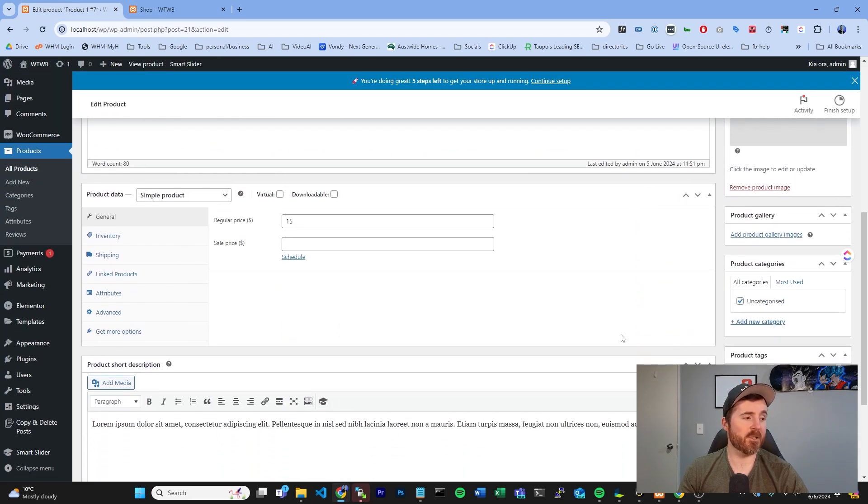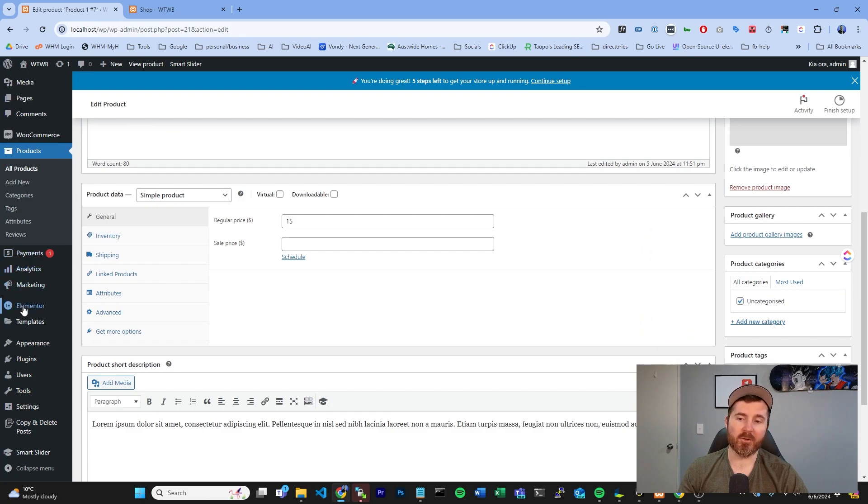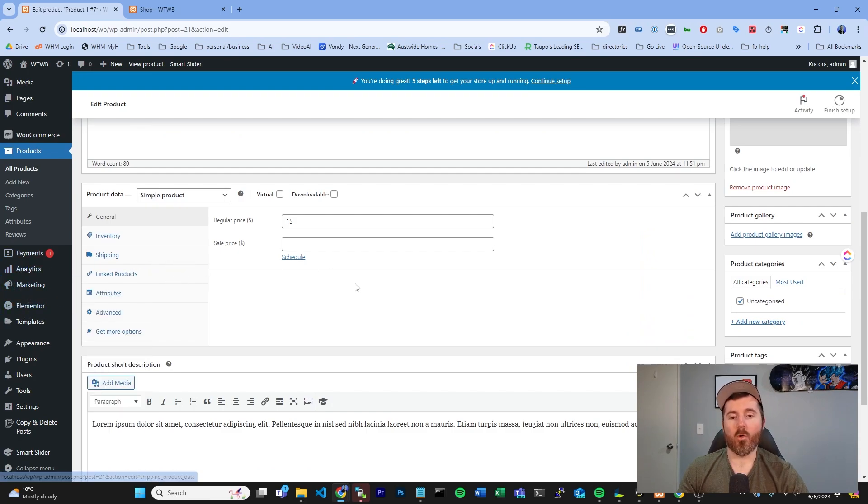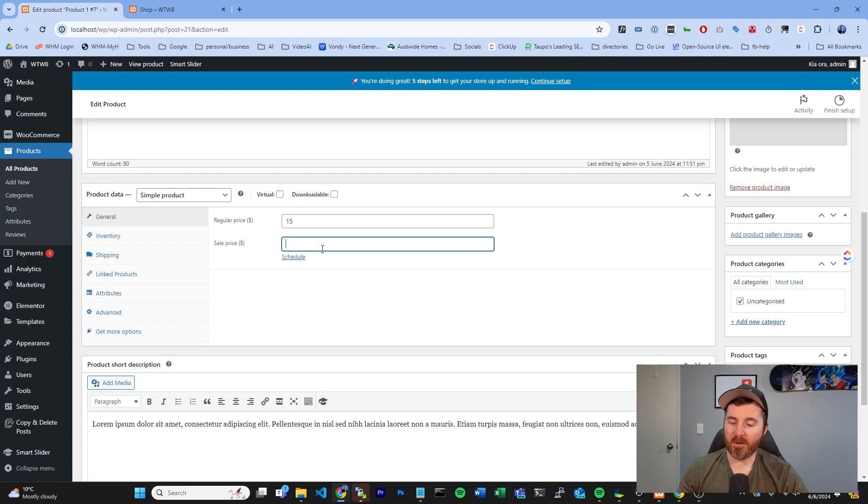If you guys want to set a special for this, there's a couple different ways you can do it. You can do it either through marketing and create a coupon, or you can just set it specifically on here.